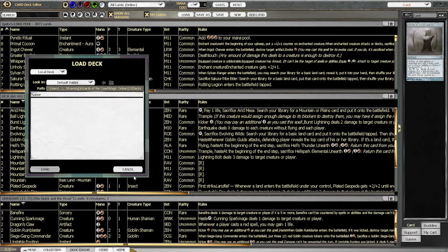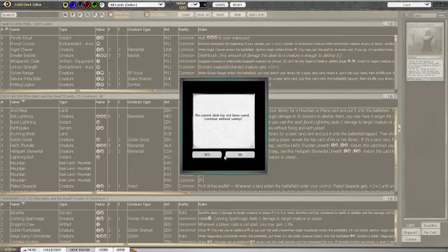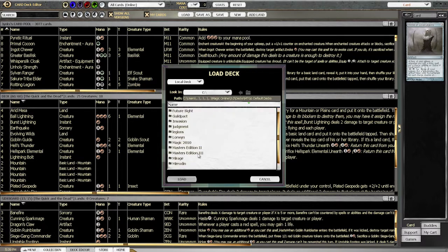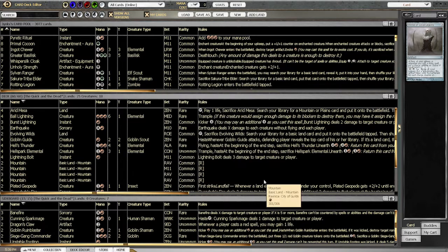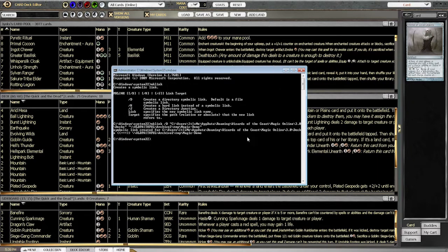So what that means is, if I now go cancel and hit load, I am now looking on the server. Then I can go in there and there's all my decks. So that's it — that's all you need to do. I'll write the commands into the description.